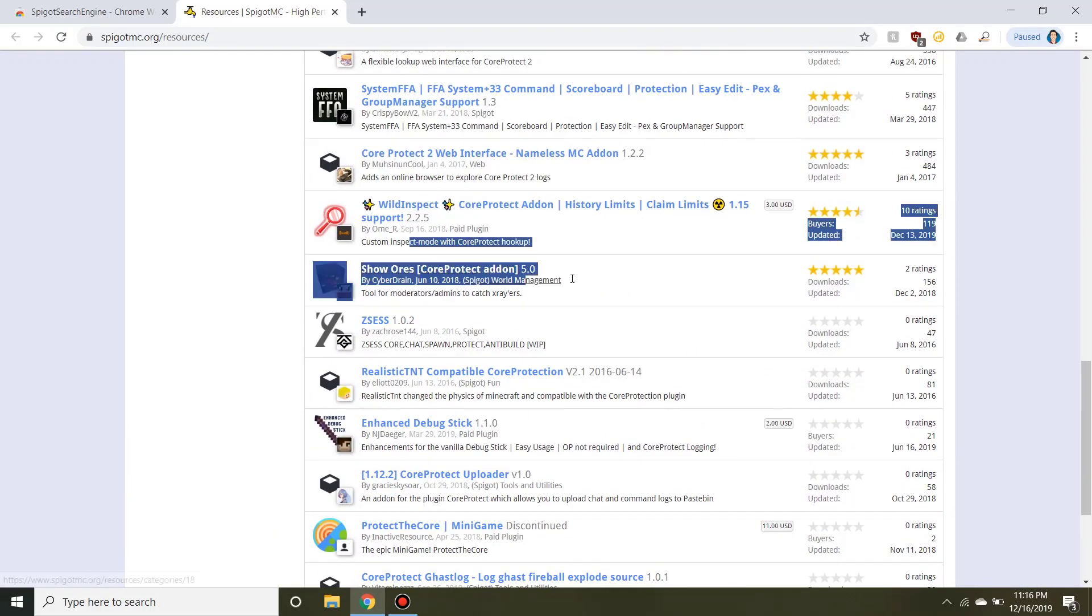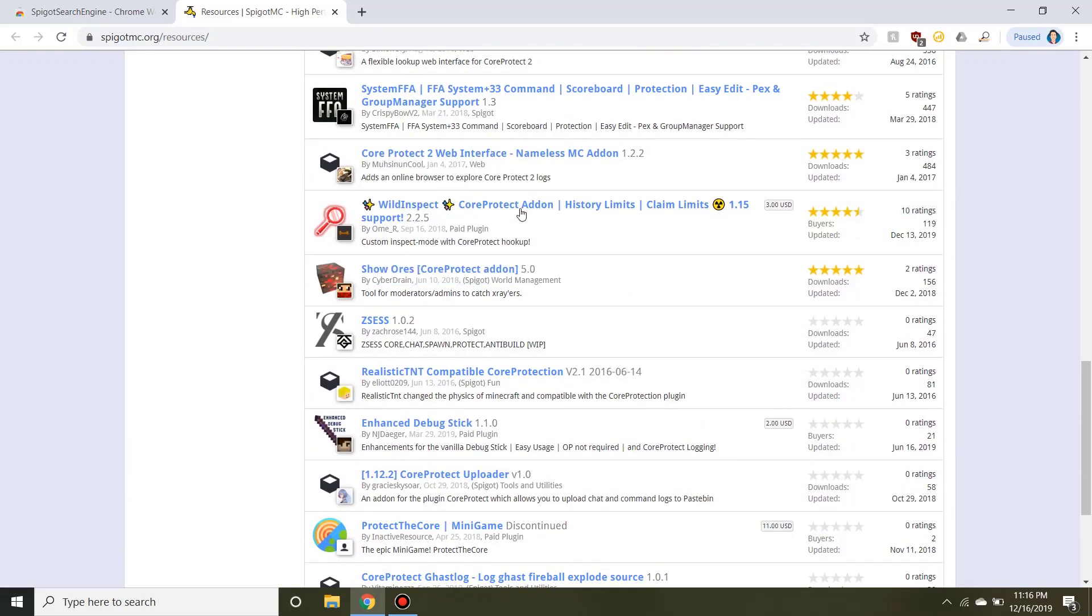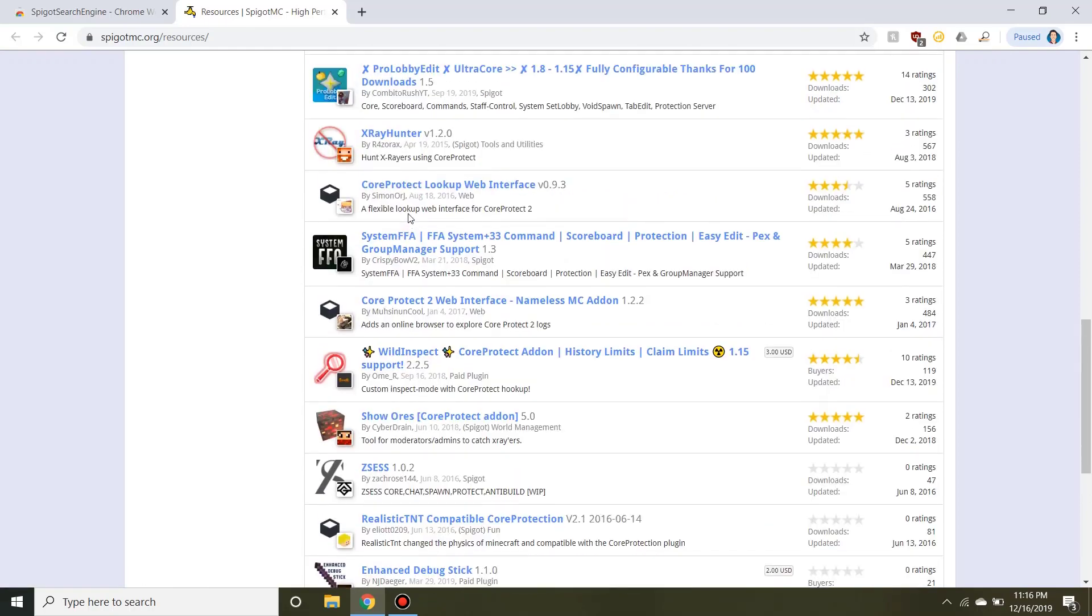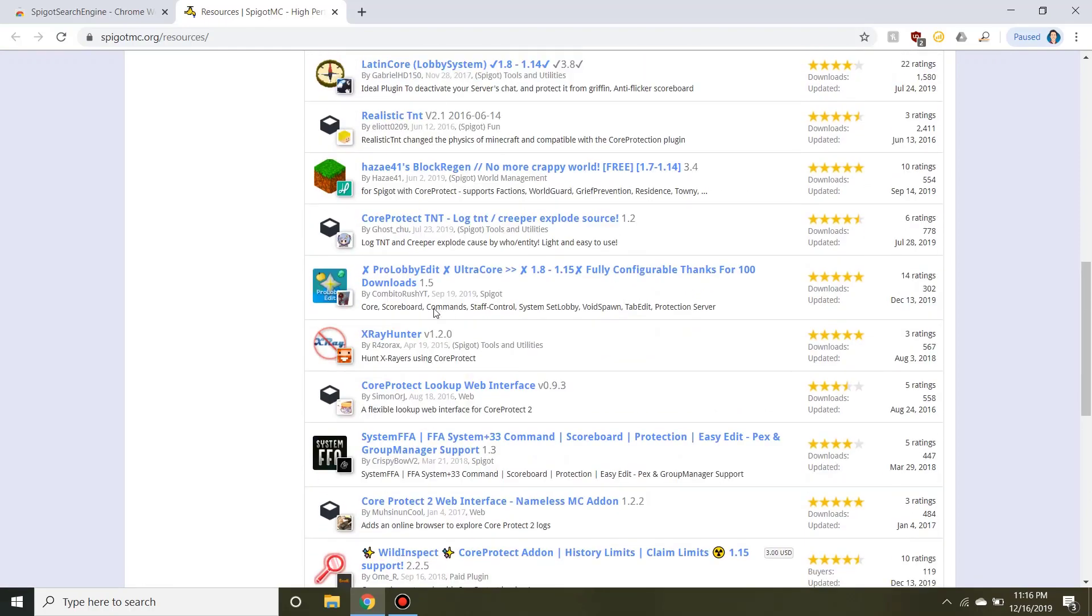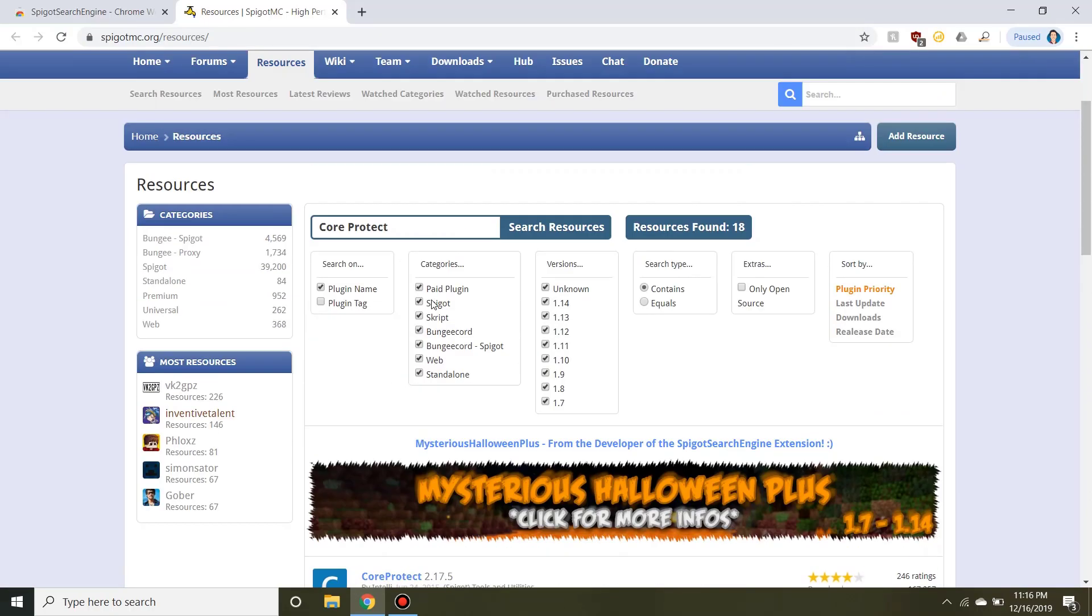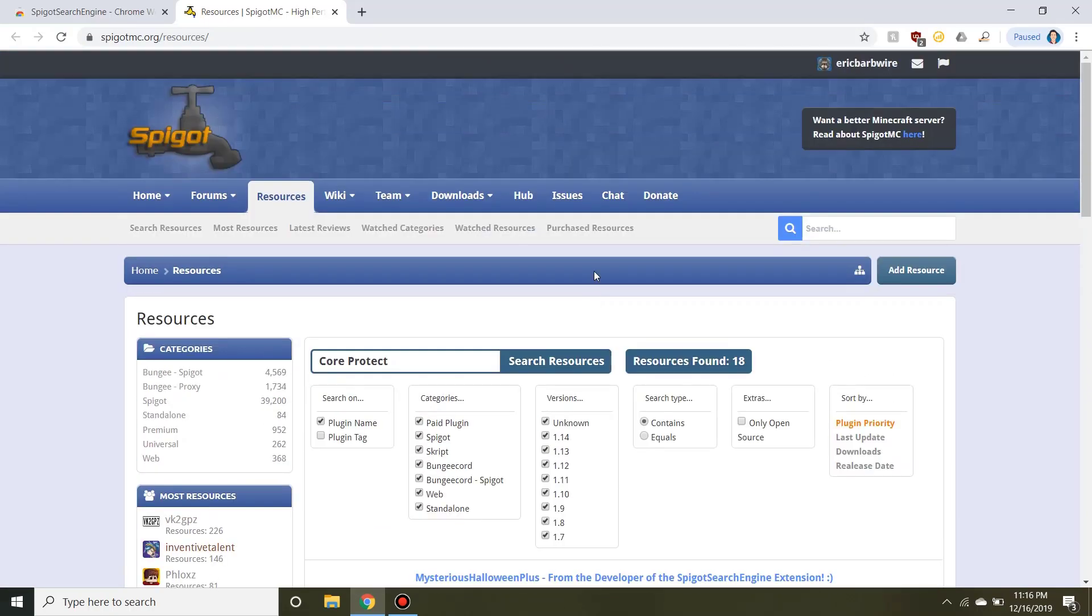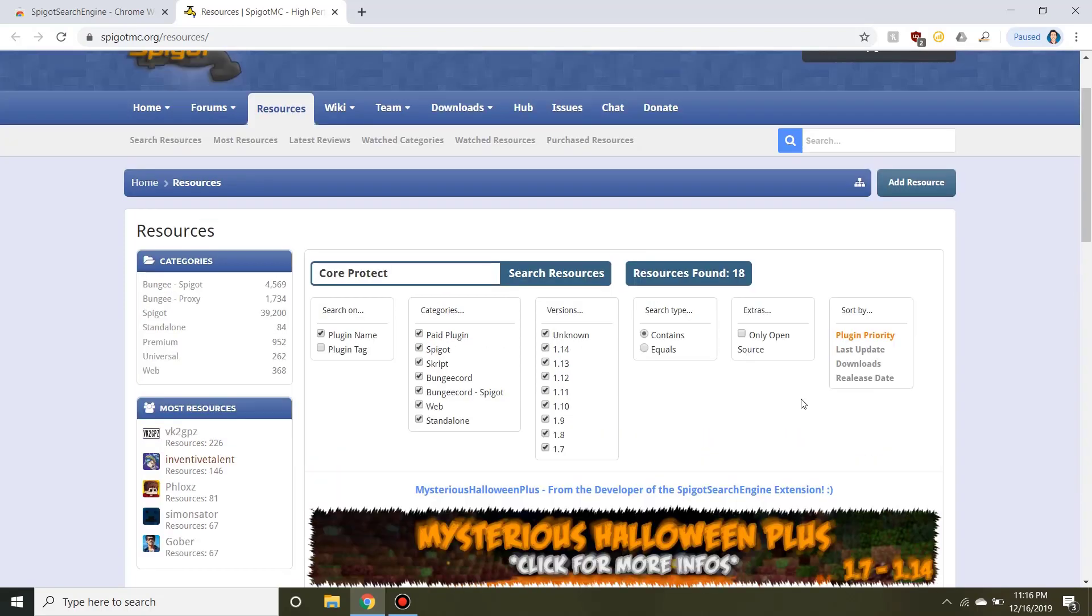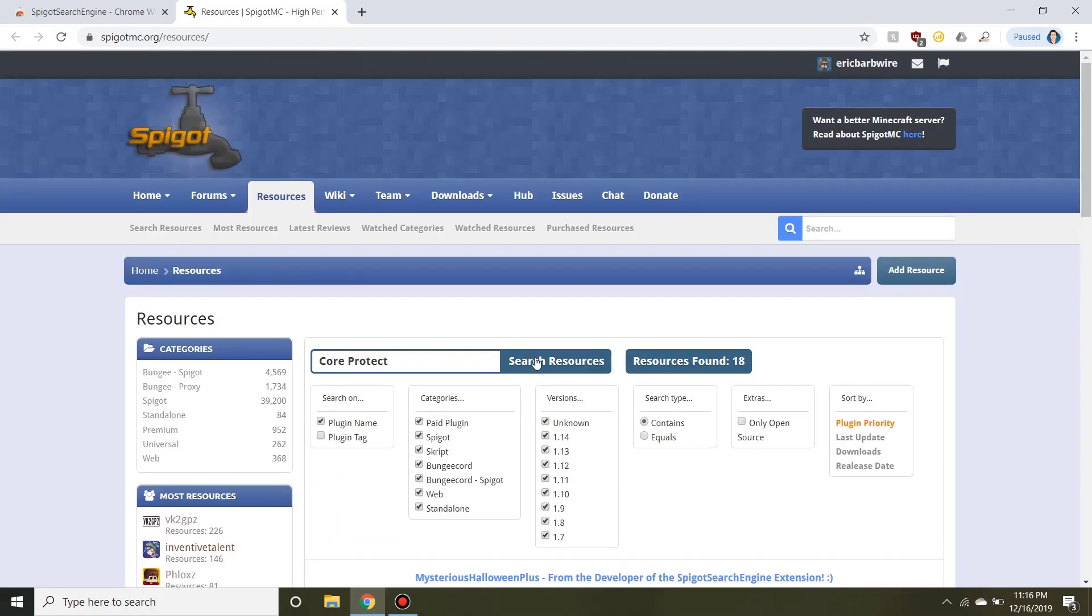As you guys can see, it's got CoreProtect add-ons all over the place, a CoreProtect web interface. Again, this plugin really does offer a lot of usability, but most importantly it provides a much-needed function with the current Spigot search bar.